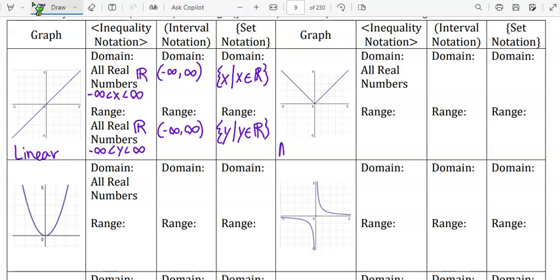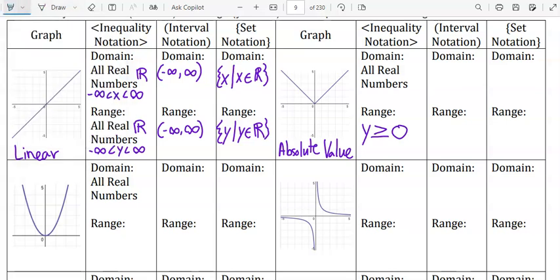This next one is a v-shape — it's absolute value. The domain is all real numbers and the range would be y is greater than or equal to zero. To see this on the graph, the lowest value to the highest value is how you find the range. The lowest is zero and the highest just keeps going, so that's infinity. In inequality notation, you don't have to write infinity.